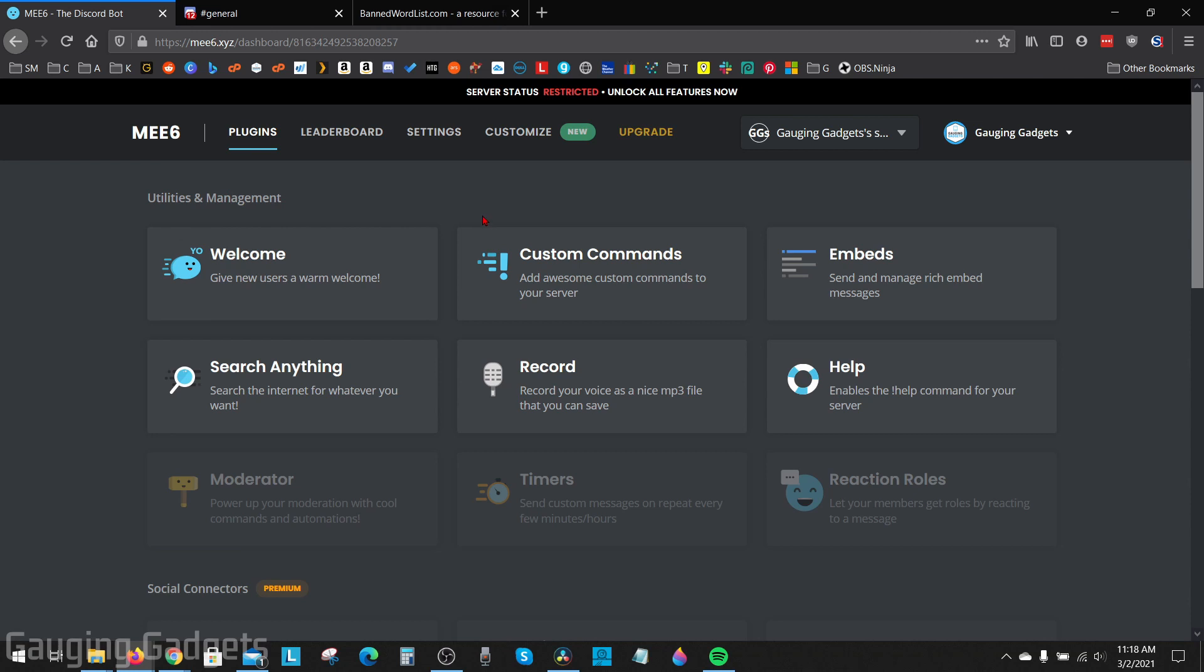Once ME6 is added to your server you'll be brought to the dashboard for your server. Here we have a ton of different free options, so remember to check out my playlist for the ME6 bot. Lots of cool stuff you can do with it.